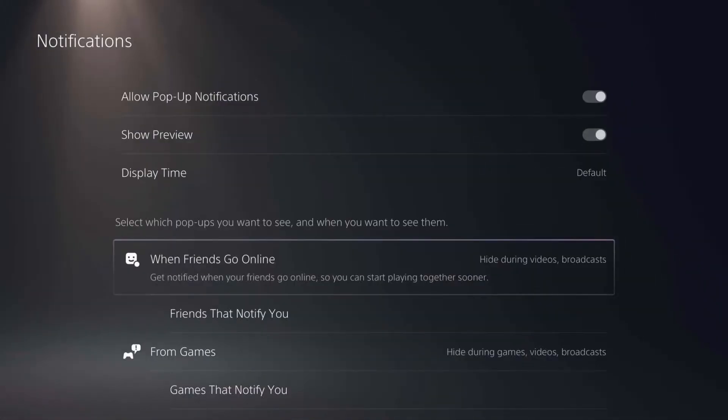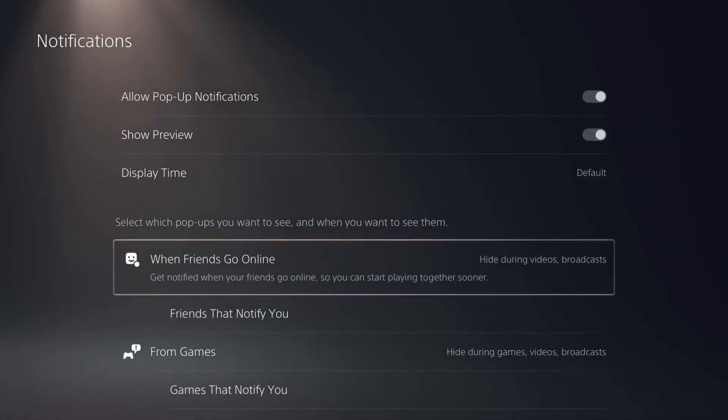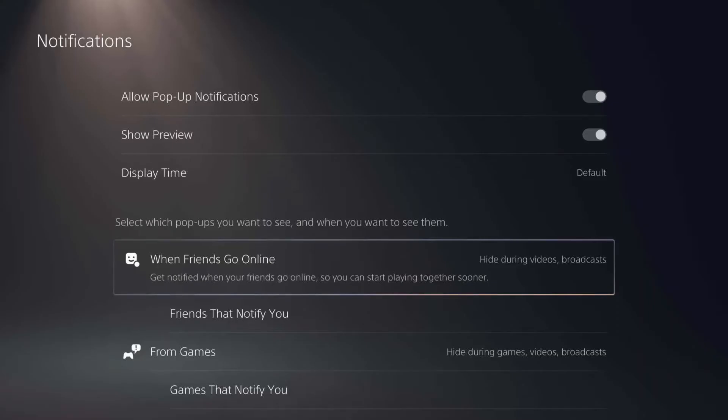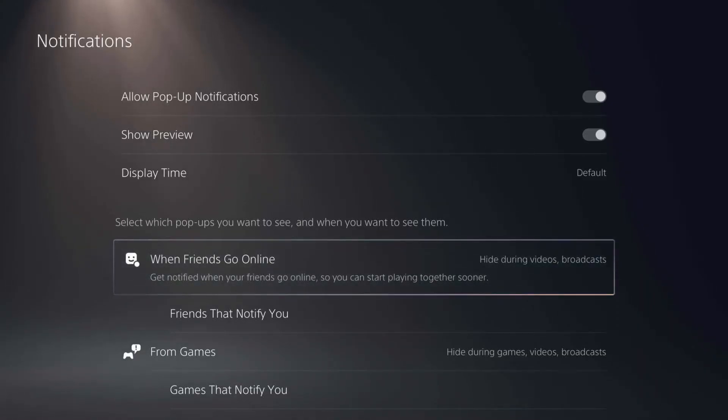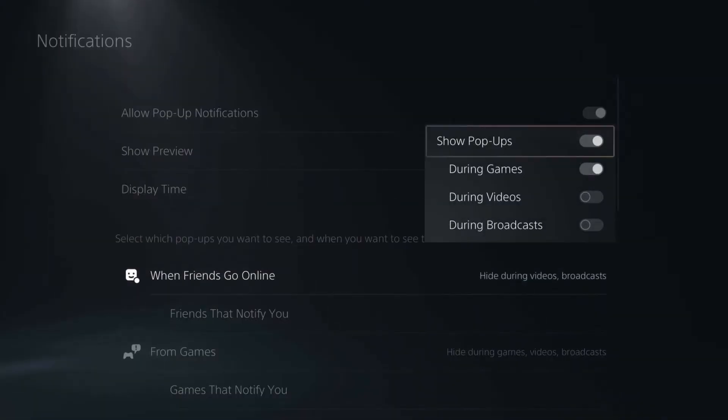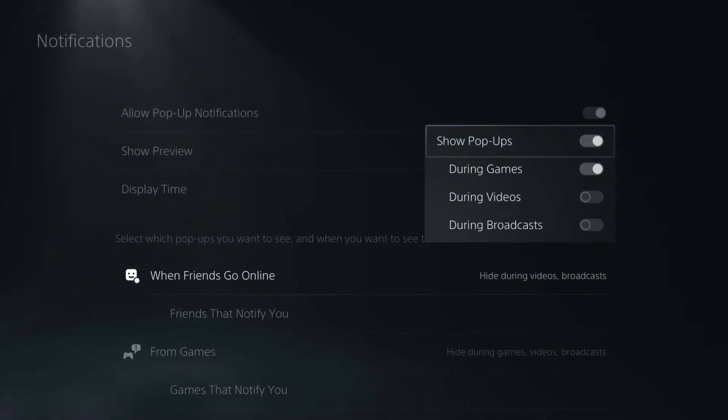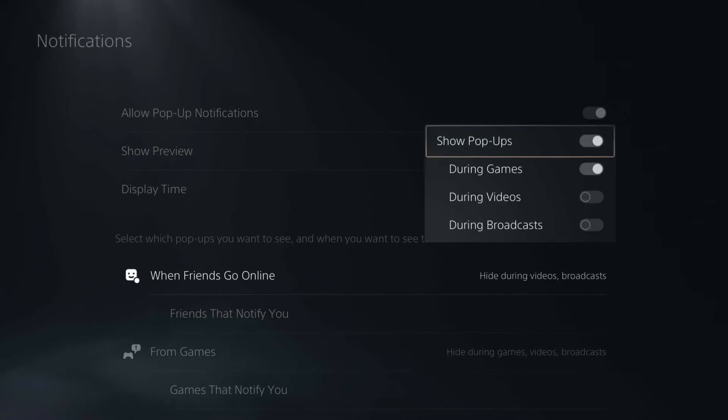The next section here is where we can fine-tune what each specific notification can and cannot do and when they can and cannot show up. This first one, for example, is when friends go online. If we select that, we say it will pop up or it won't—that's the default on/off for this specific type of notification. Then we have more options under that if we want to adjust it.